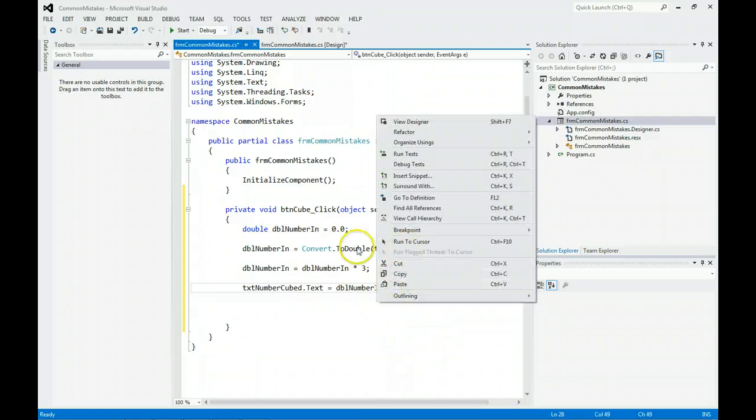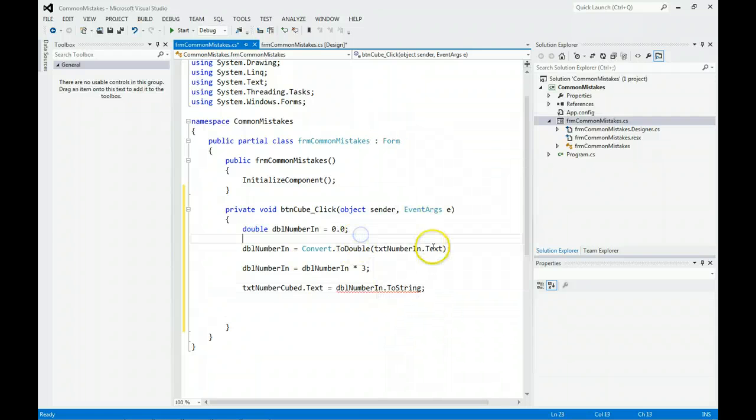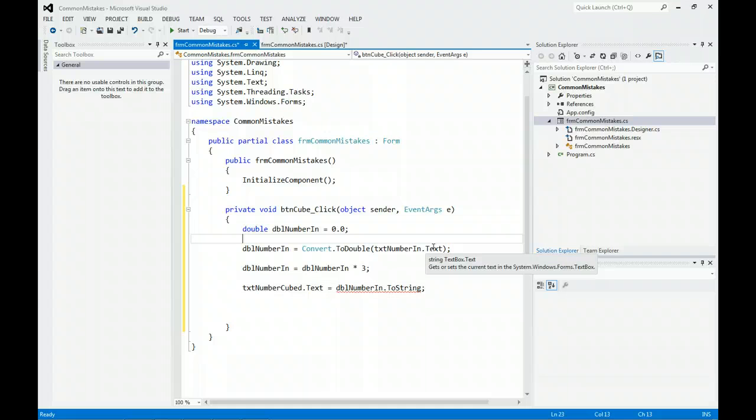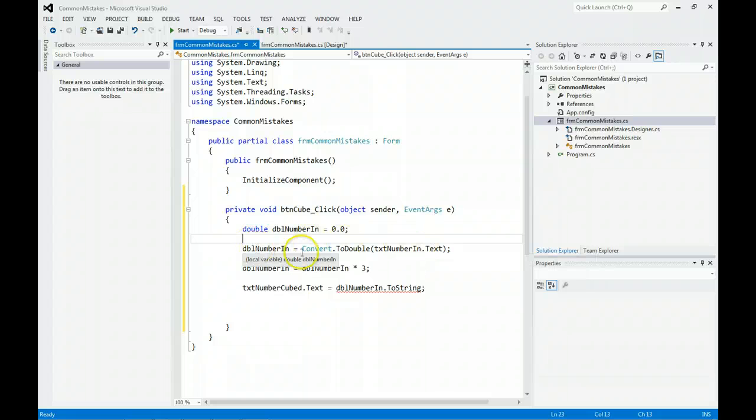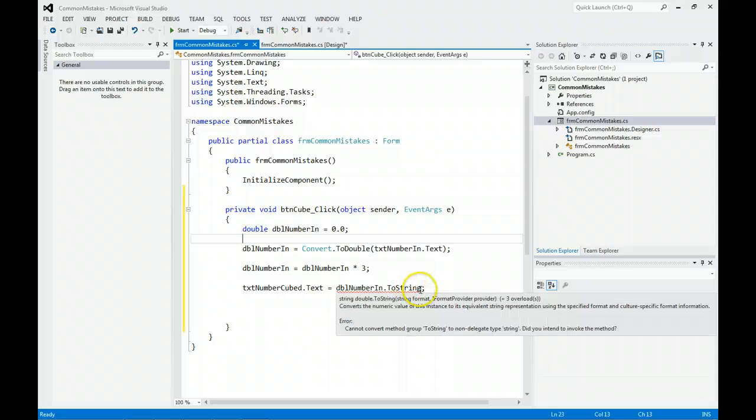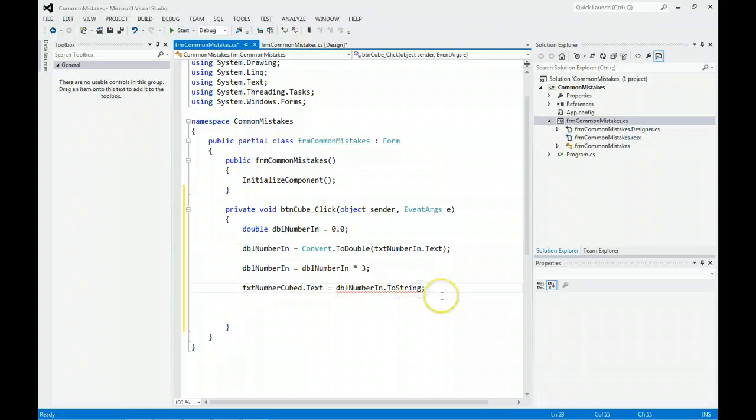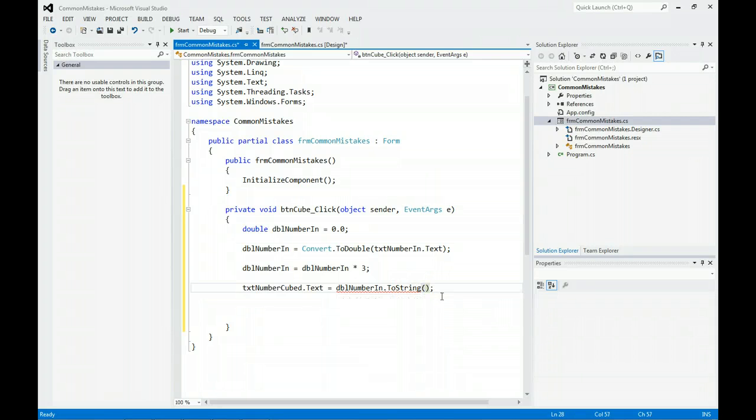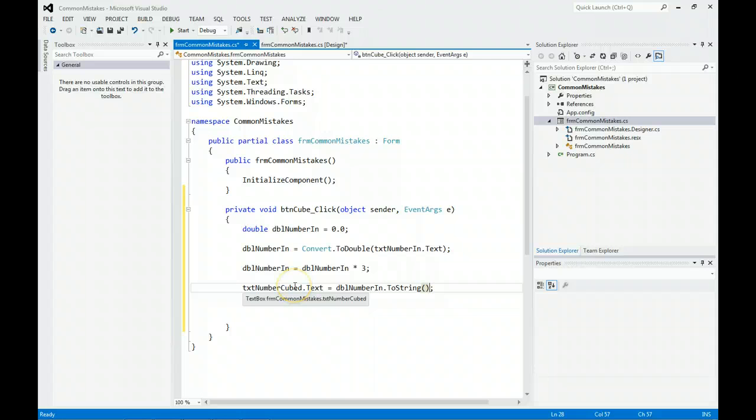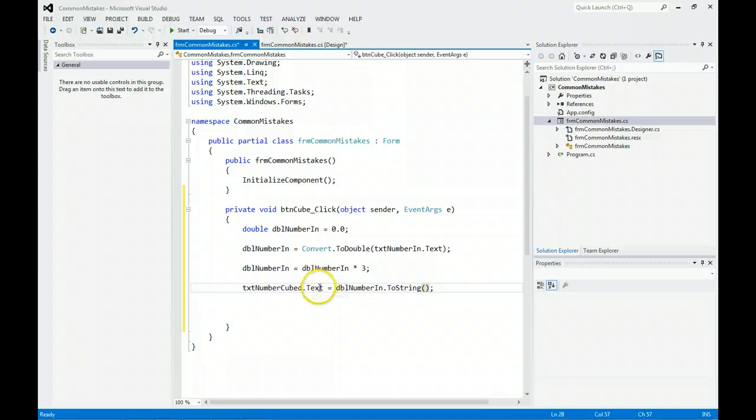What you need to do here is text number cubed dot text property. Text is always what you show the user inside of this object. We want to put the ToString. Here we convert from a string to a double, do a calculation, and take the double and convert it back to text.